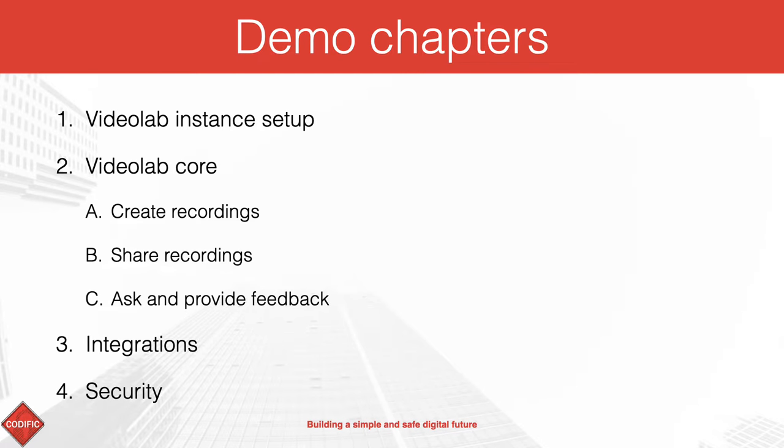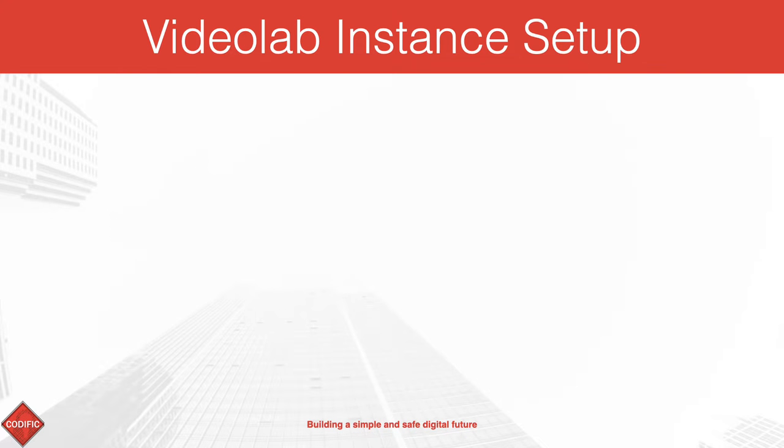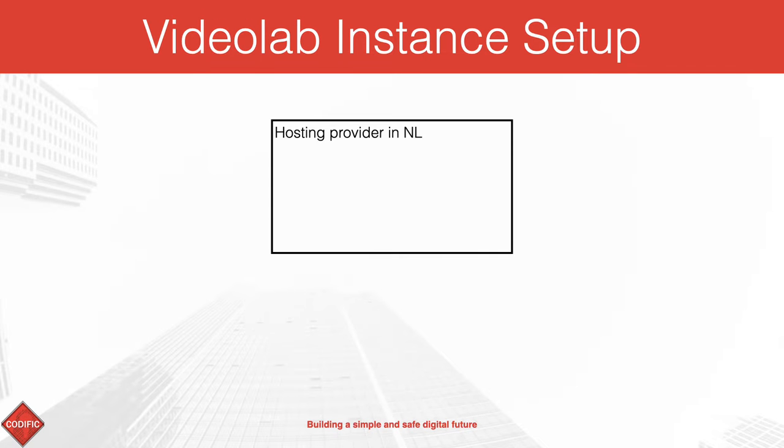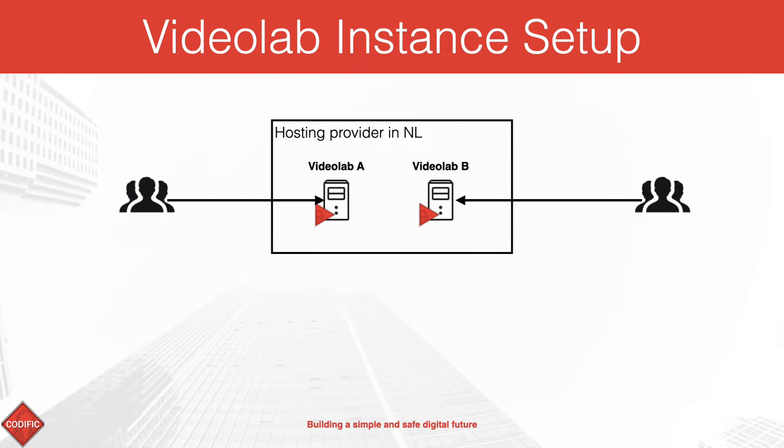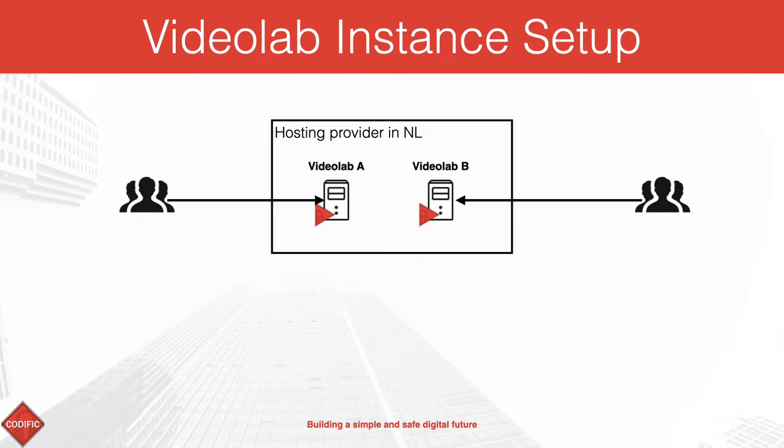We always set up Videolab as a dedicated instance for each of our customers. By default we run it on servers located in one of the most technologically advanced yet privacy-aware countries in the world, the Netherlands.